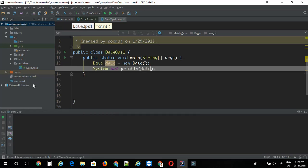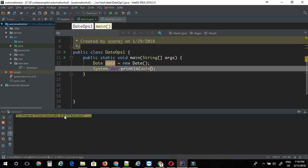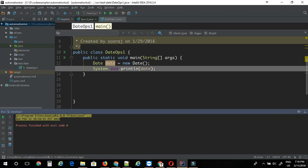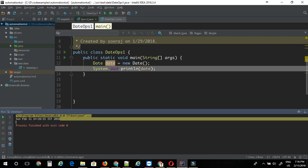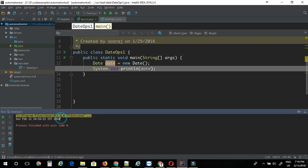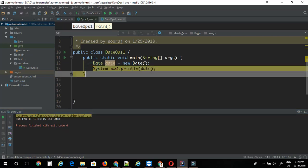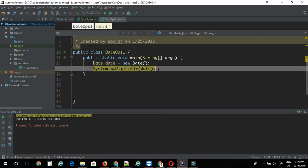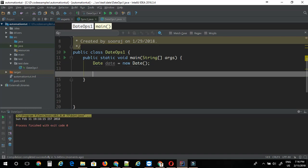This basically gives me the current date and time. Let me just print the output here. I can see the output gives me current date and time. But this is not a format probably you want to use in your test case.